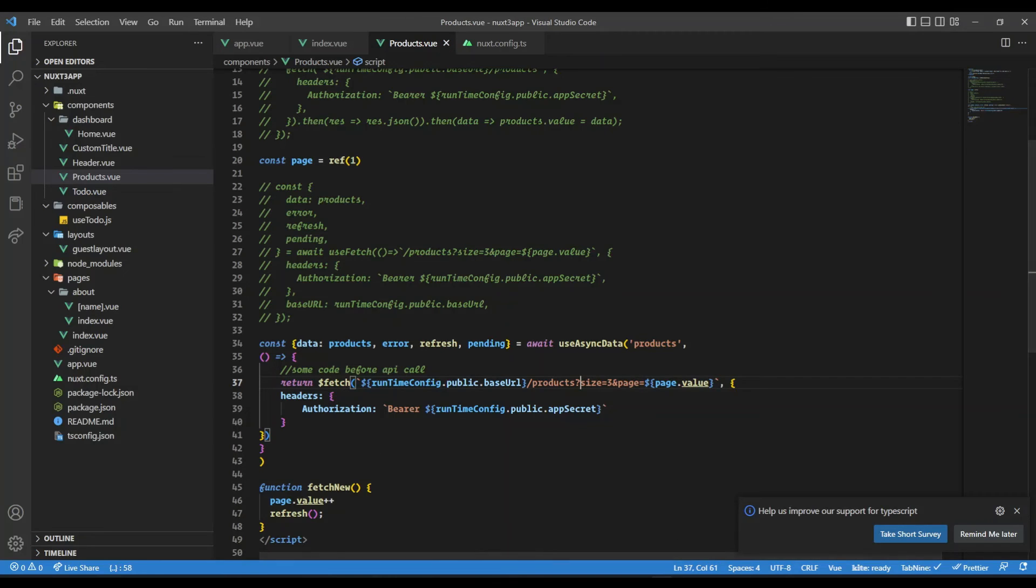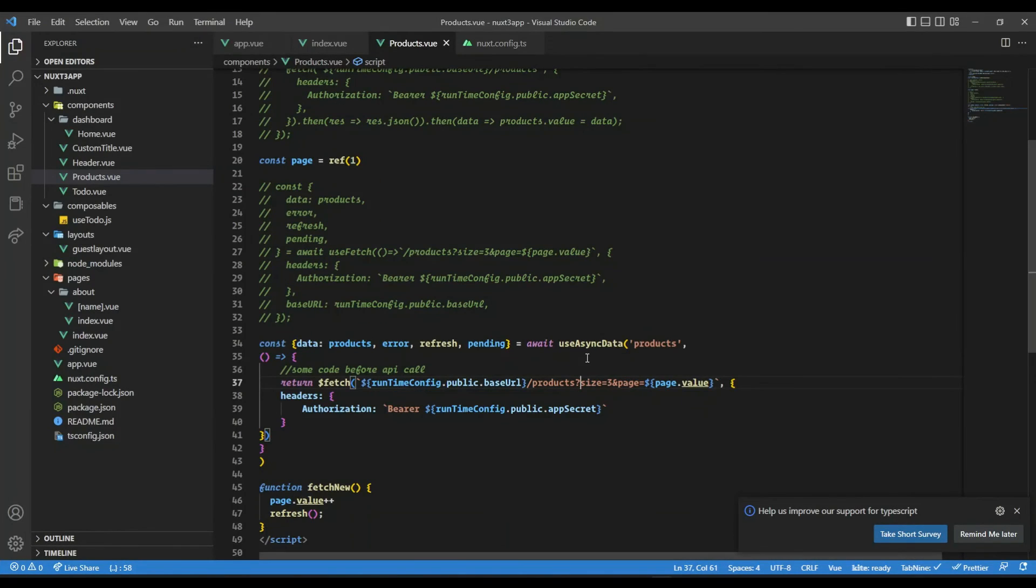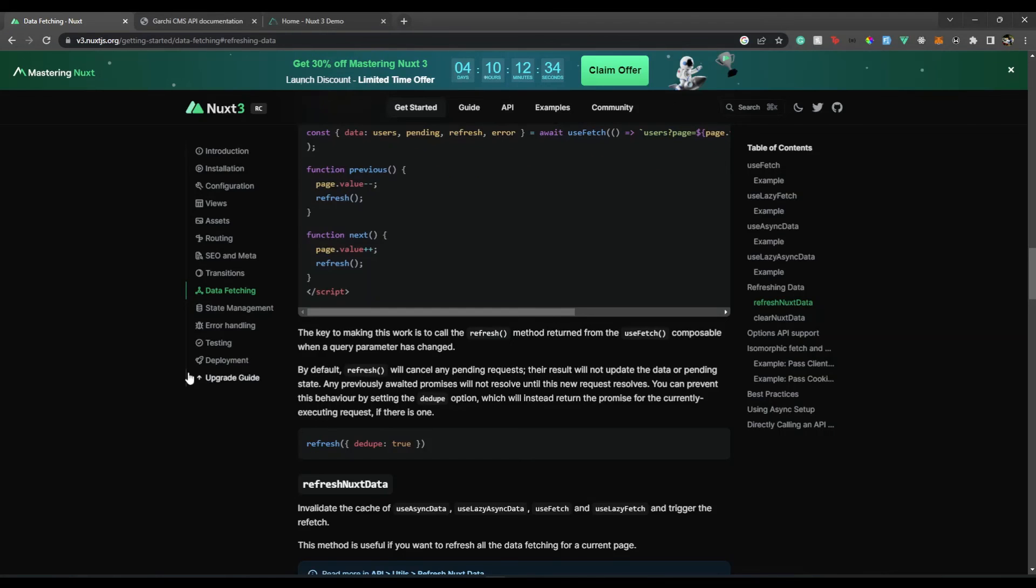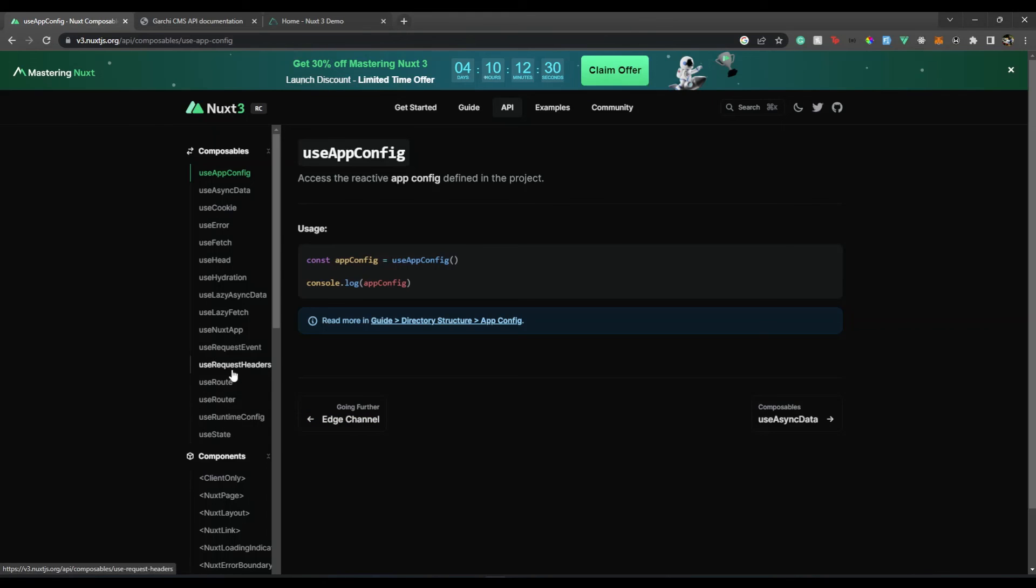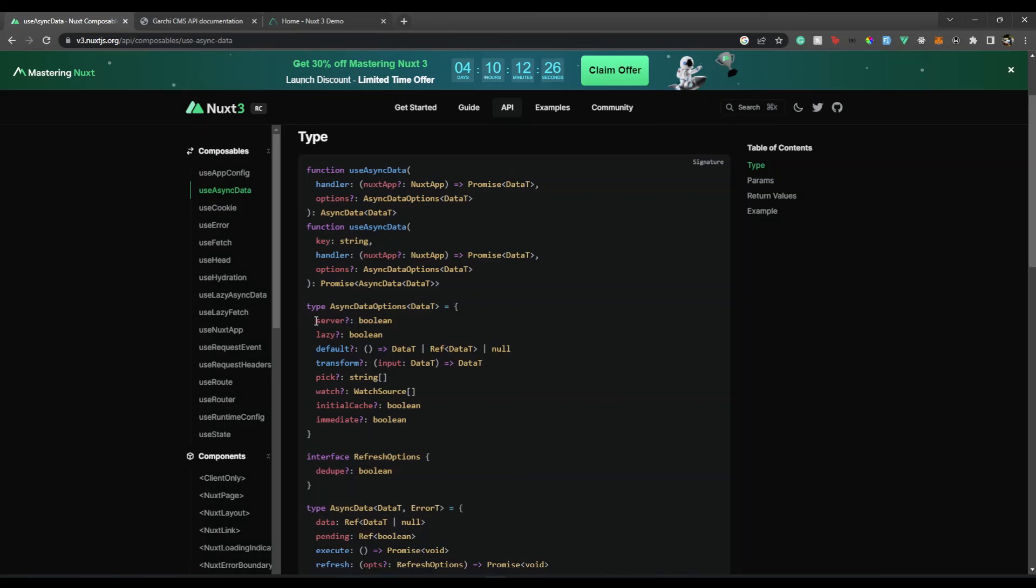Let's give this a try. If I go back, we are getting them all at once. If we refresh this, we get three products, refresh data, and everything works. useAsync is very similar to useFetch and has the same options. If I go to the documentation, you'll see the parameters are very similar. We can pick what data we want and have it run on server or on client.